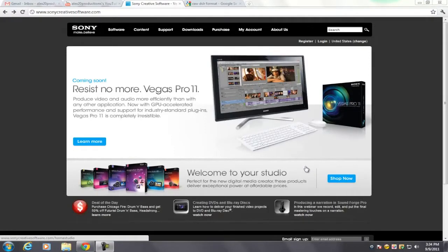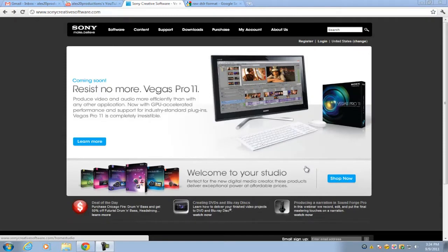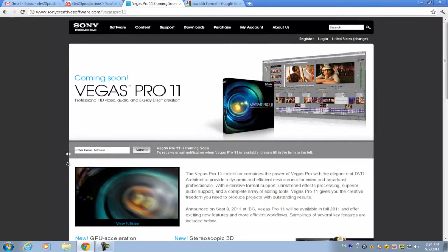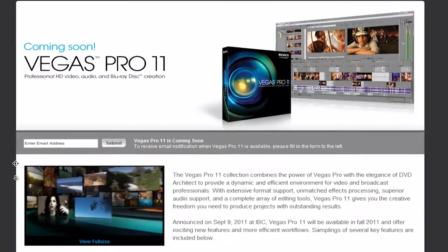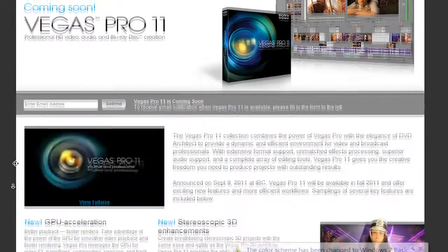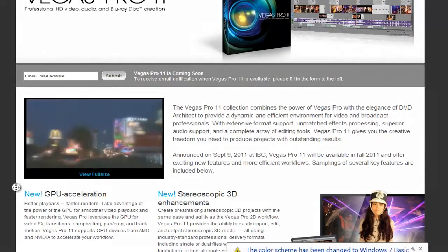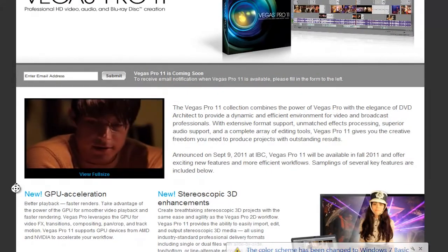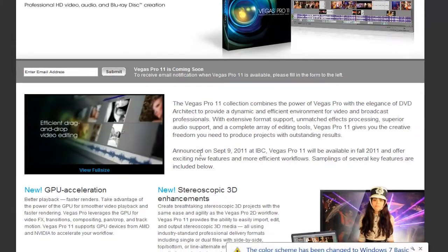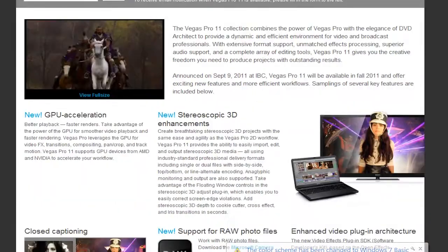Hey, what's up guys, this is Alex here with another update. Vegas Pro 11 was just announced and it's coming out in the fall of 2011. I'll be doing a lot of basics for beginners tutorials and that kind of stuff, so if you're interested, subscribe to my channel for Vegas Pro 11 tutorials. For now, we're just going to go over a few release details about it.